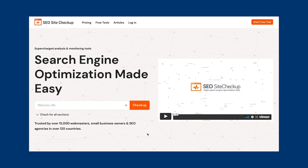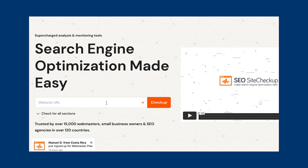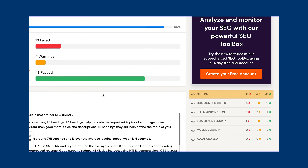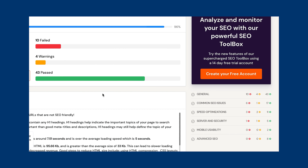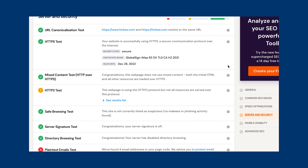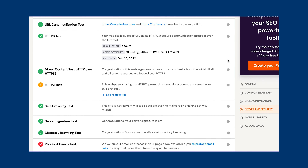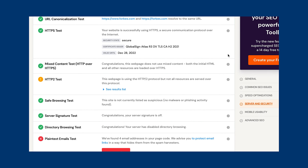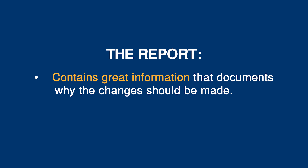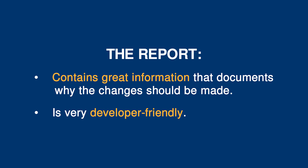On-page SEO is super important to get right and I have a great free tool just for the job. SEO Site Checkup is a great tool to highlight specific on-site SEO issues. Here you just need to enter a website URL and the tool will quickly scan the site and categorize potential issues into six categories: overview, general SEO, speed, server and security, mobile usability, and advanced SEO. The security information is a great feature — it will tell you if all versions of your URL redirect to the secure version, if your mail server SSL is properly configured, and ensure your email addresses are not written on the pages in plain text to prevent spammers from finding them. It even lets you email this report or download it as a PDF for free, and the report contains great information that documents why the changes should be made. It's very developer friendly as well.